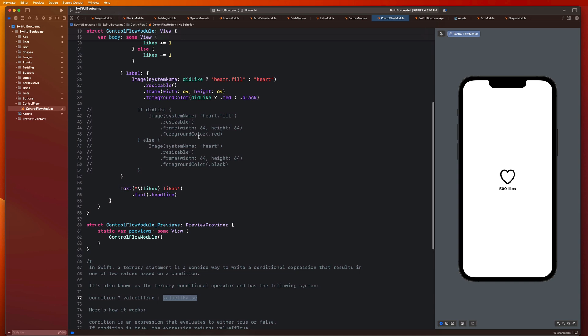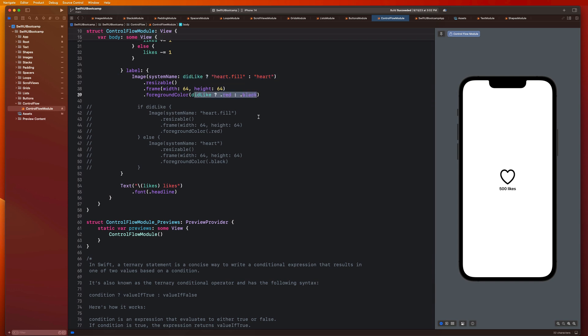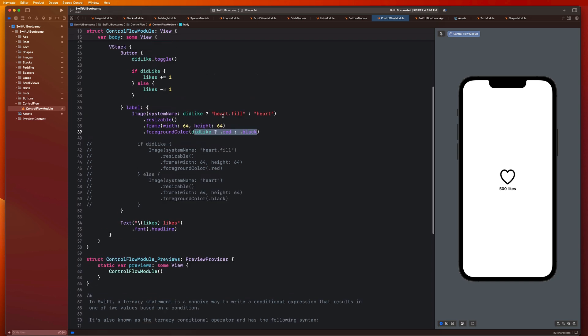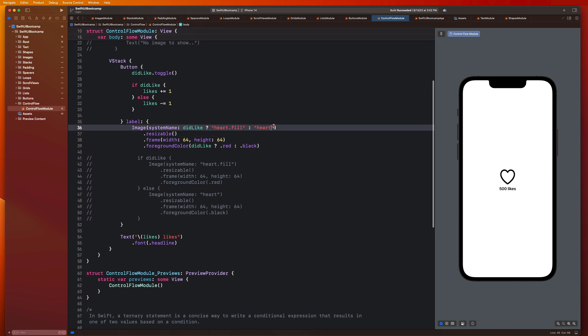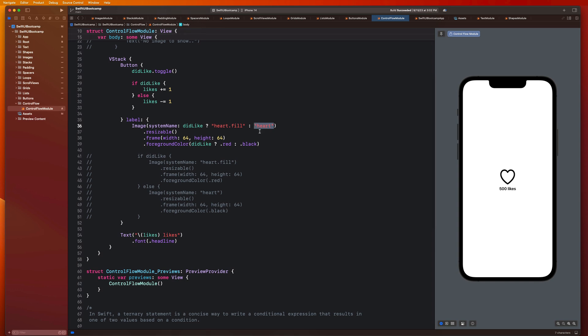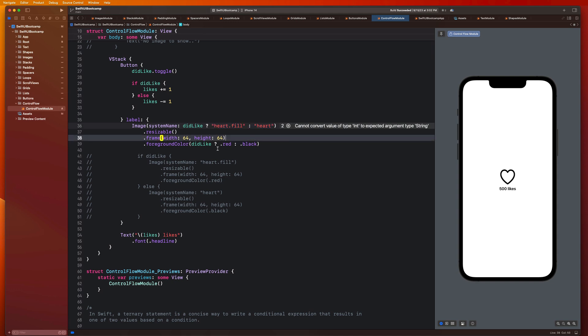Here you guys notice that this is giving us back a string from this conditional ternary statement. And this is giving us back a color. So as long as the values that you're returning or getting back from this ternary statement are of the same type, you're good to go. So you'll notice here that if I tried to return like a number, it's going to say, yo, this ternary statement is trying to return two different types of values, and that's not going to work.